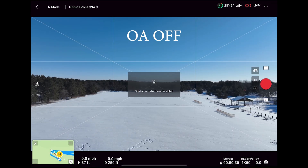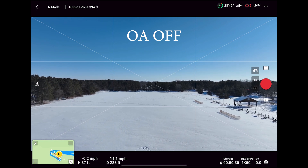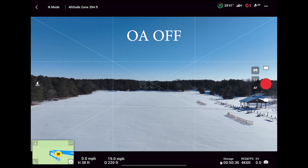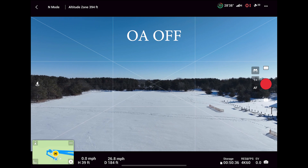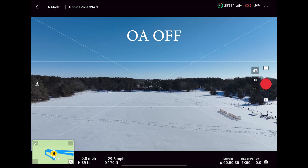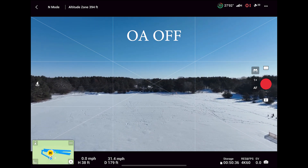Here we have obstacle avoidance turned off just to see what that was like, and immediately when flying with obstacle avoidance off I felt like I finally had full control over the Mavic 3.